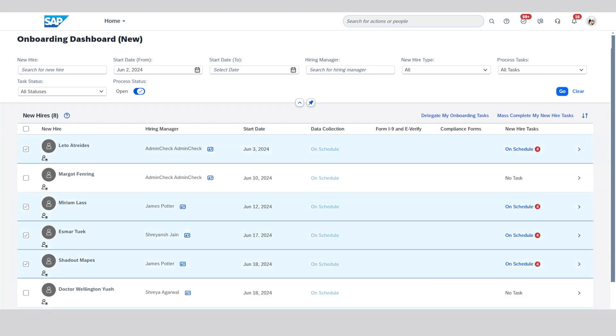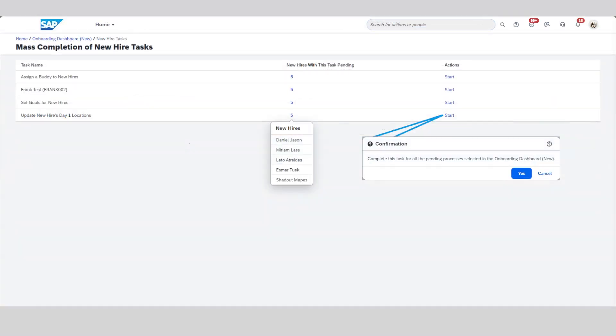It's easy to identify exactly the right onboardees and select individually or as a group. Once selected, taking action is simple. The onboarding dashboard shows you all of the shared and relevant tasks that you can mass complete, including an easy pop-up view of the selected new hires and their common mass complete tasks.